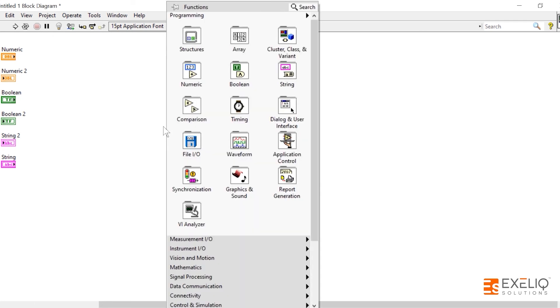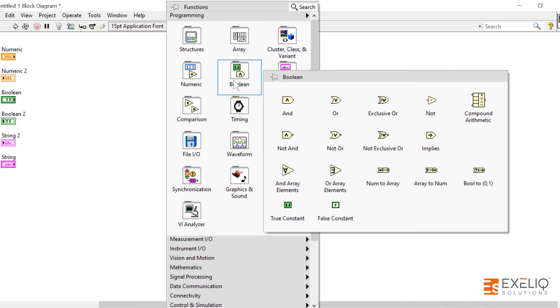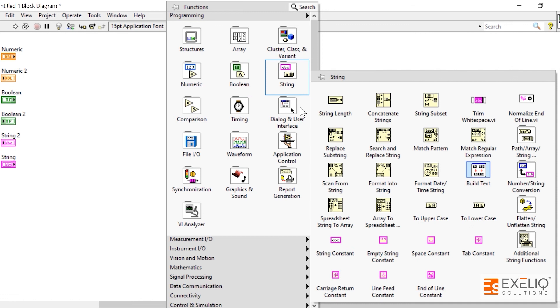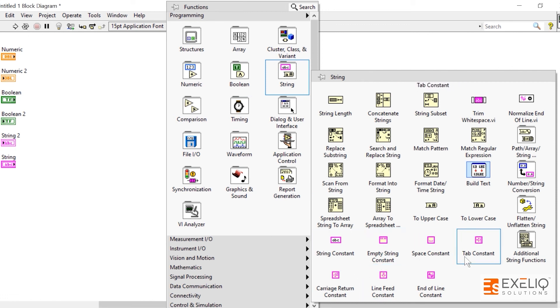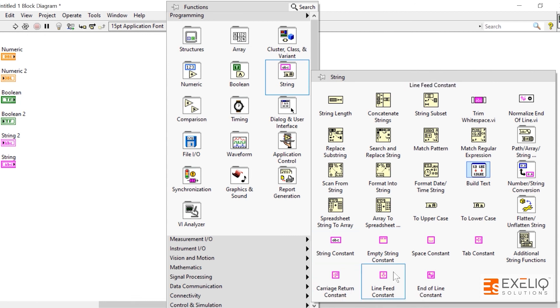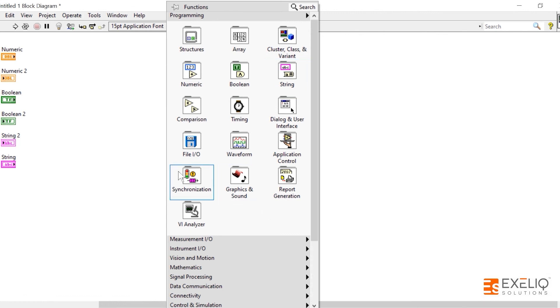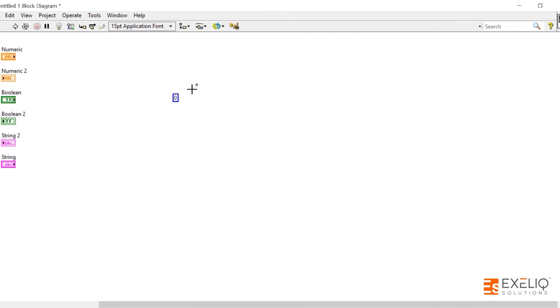Similarly, if you want to have a constant of boolean, you have to go to boolean palette and find true constant and false constant. Similarly, in strings we have string constant, empty string constant, space, tab, line feed, end of line, carriage return constant. So we have different kinds of constants available on the block diagram.